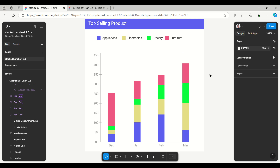Hello everyone, welcome to Figma Tips and Tricks tutorial. Today I am going to talk about how to use Figma variable collection and mode to create a stacked bar chart. Here I have an example of top selling products, and in general the chart has a legend, X axis, Y axis, and bars showing the number of products sold in the months of December, January, and so on.